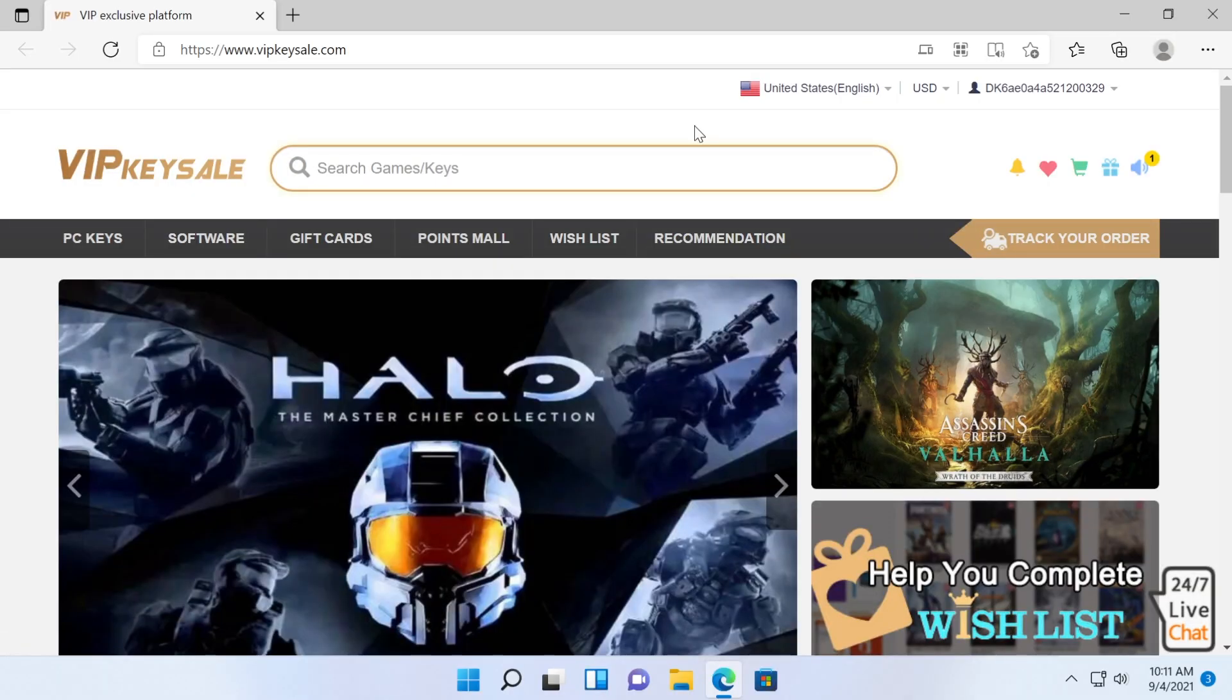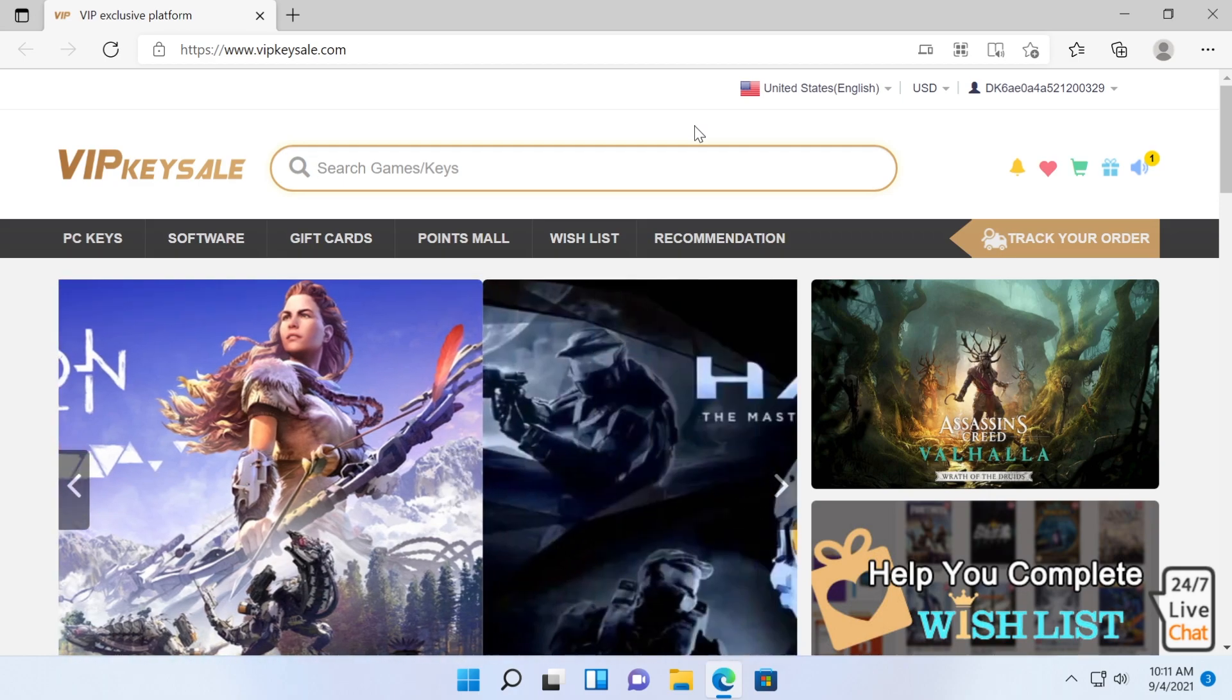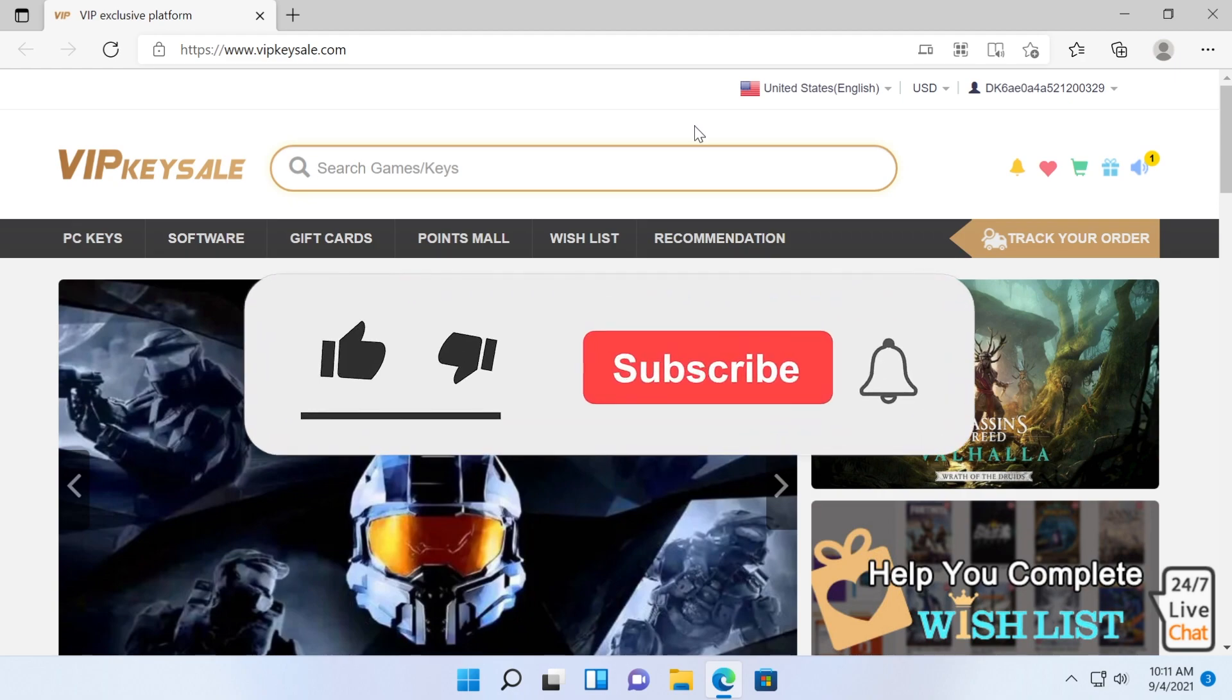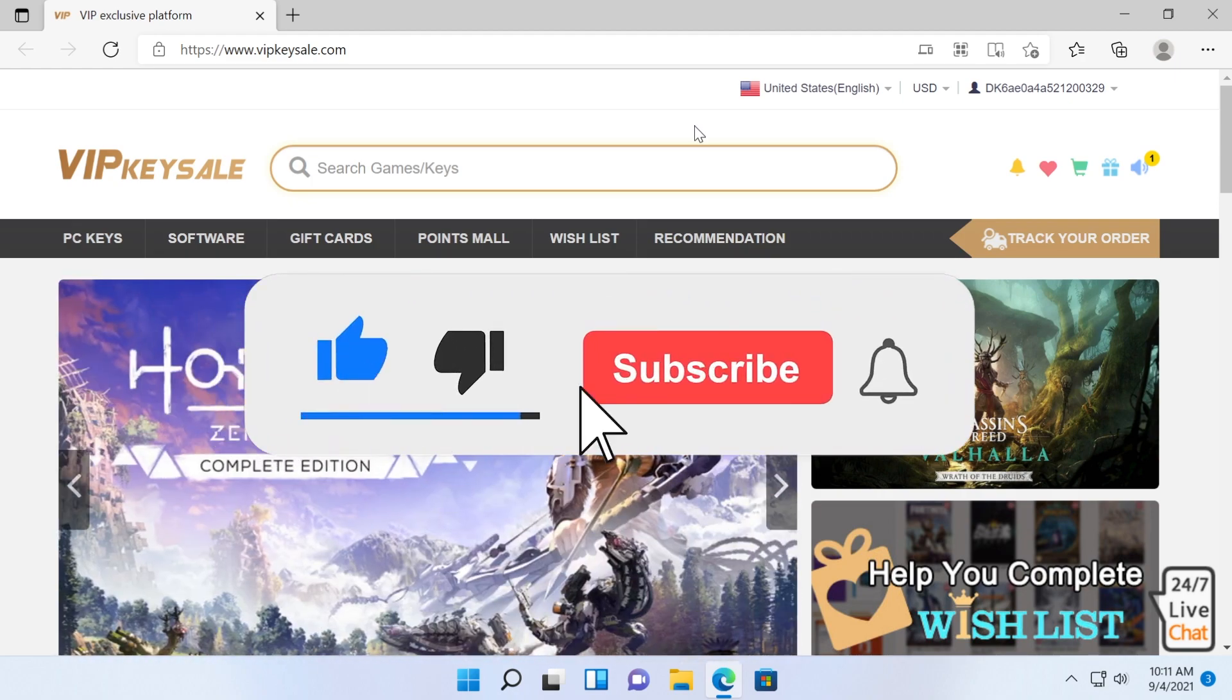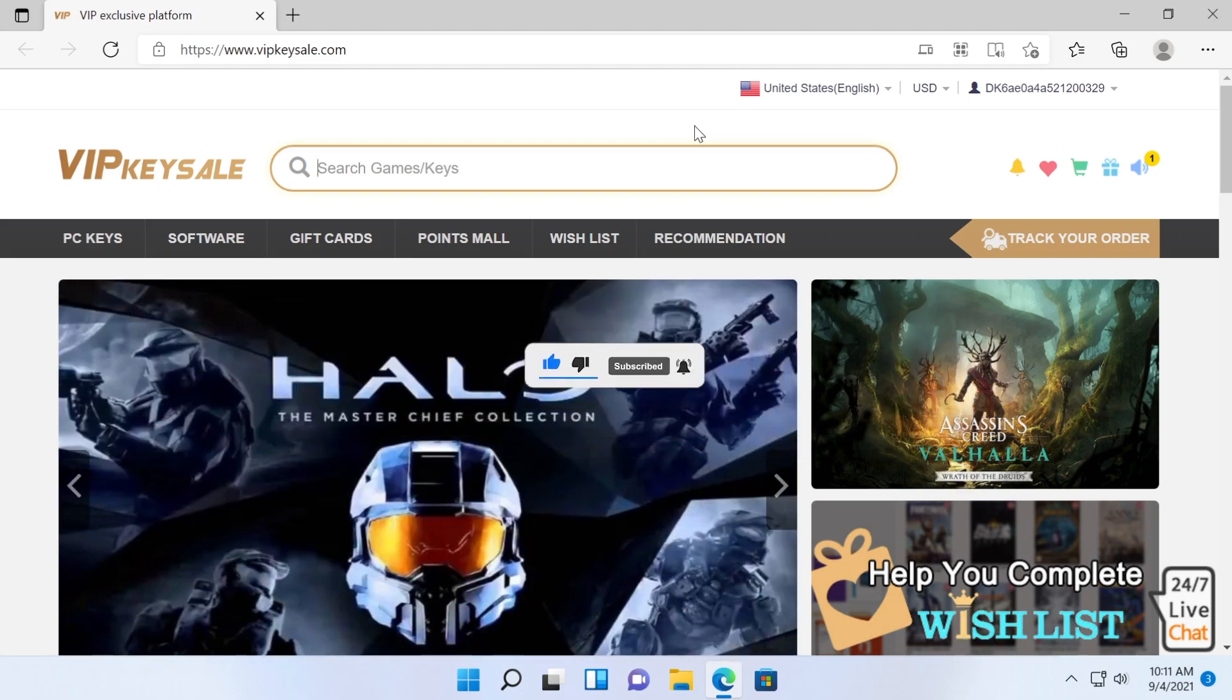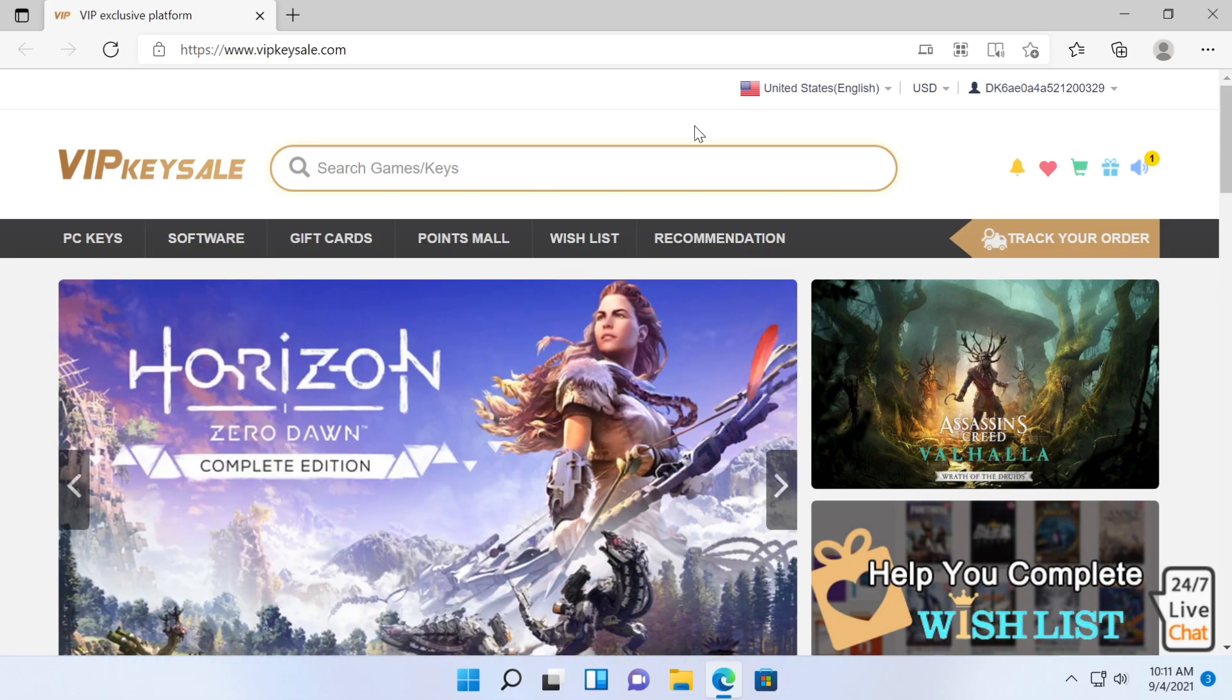All the links and useful information will be down below in the description. Go and check out the VIP key sale website and if you don't have a key, you can purchase one for only $14. I hope this video was useful. If it was, don't forget to leave a like and subscribe to the TechBase channel with the notification bell activated so you won't miss any future uploads. I'm Emmanuel from TechBase, until next time, have a nice day.